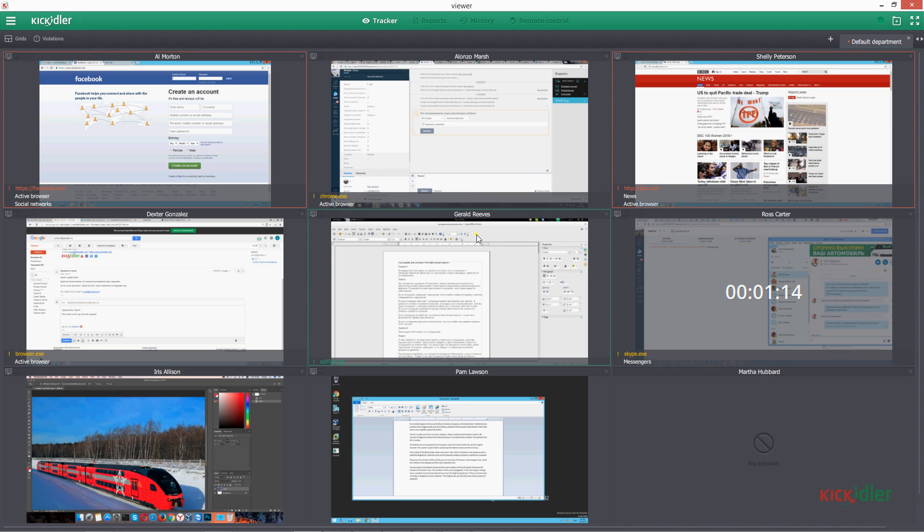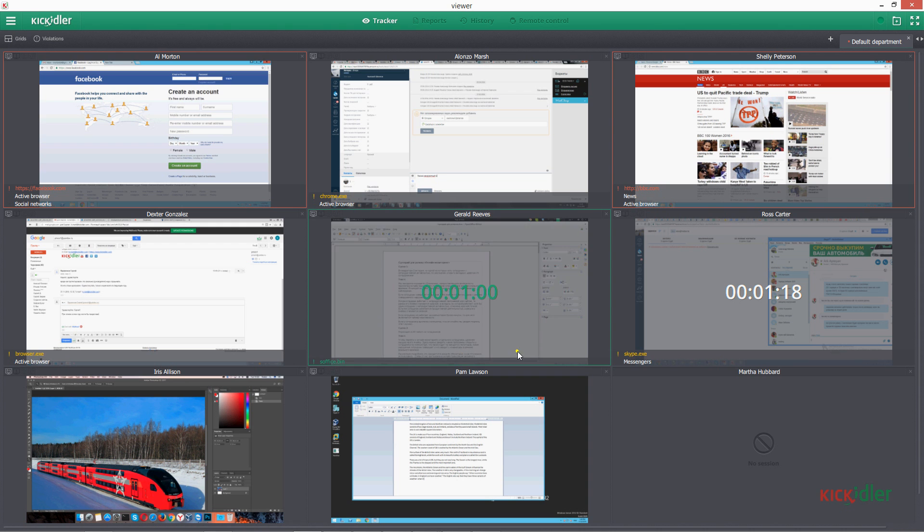If an employee is carrying out productive activity, then the frame of his quad unit becomes green.